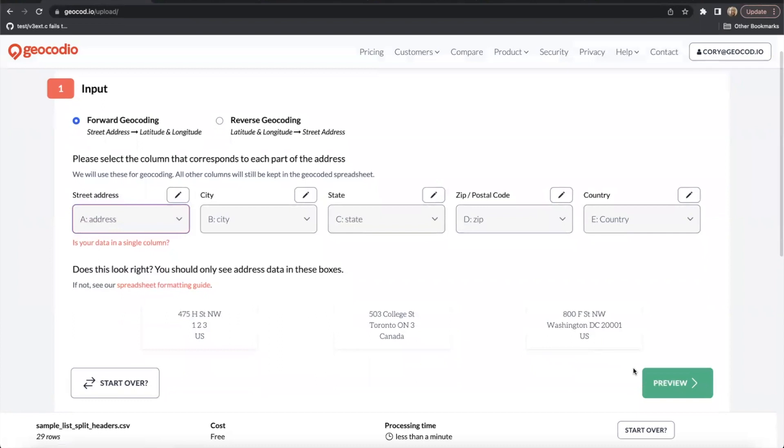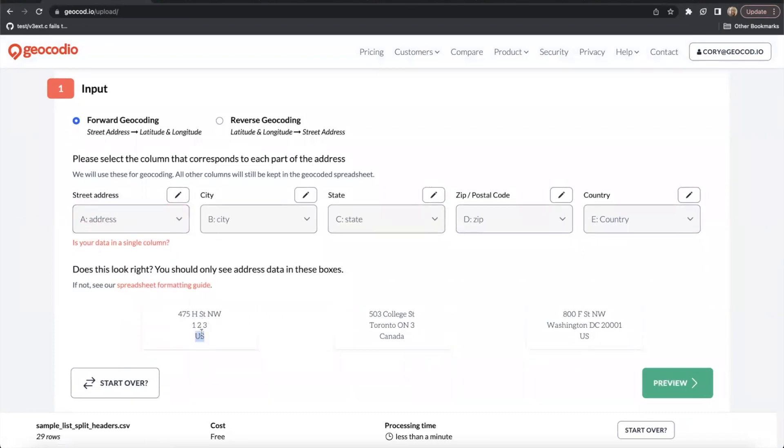Then if they do, you can go ahead and hit preview so I can check here and see 475 H Street Northwest in the US. You can see that this one's a little bit weird, right?